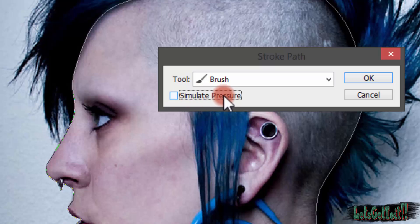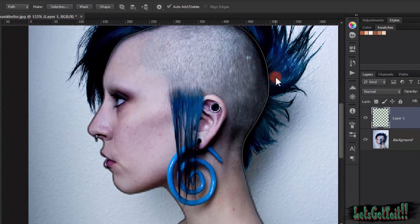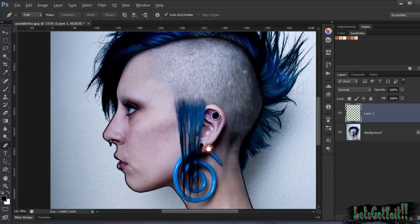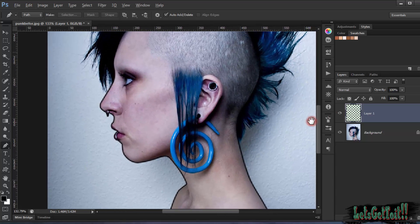Uncheck Simulate Pressure — we'll use it later — and click OK. We'll have the head outline selected. I'll call this layer 'Stroke'.